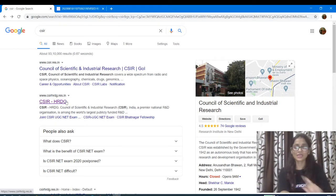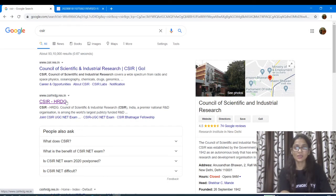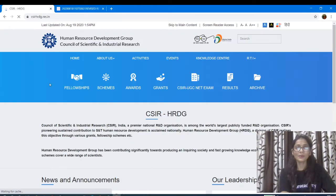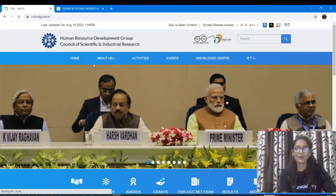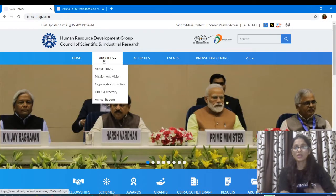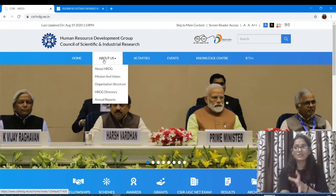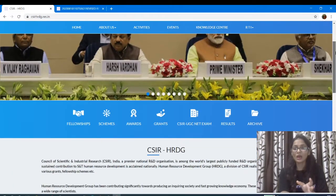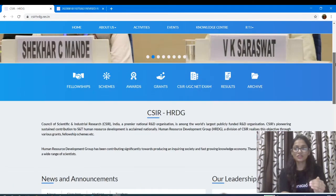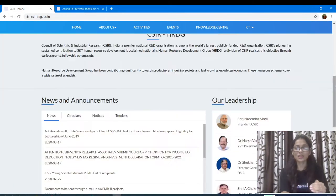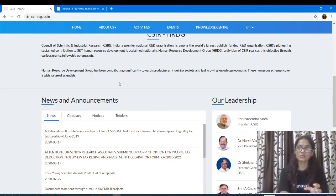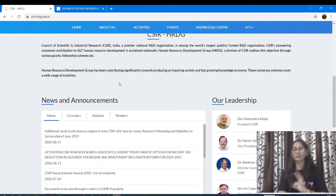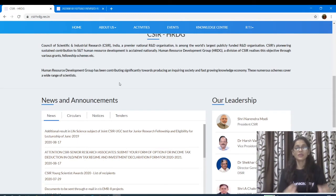You have to go to the main site of CSIR. You will see the home, authorities, activities and events. After going to the bottom, there will be news and announcements. There will be a lot of news and announcements.